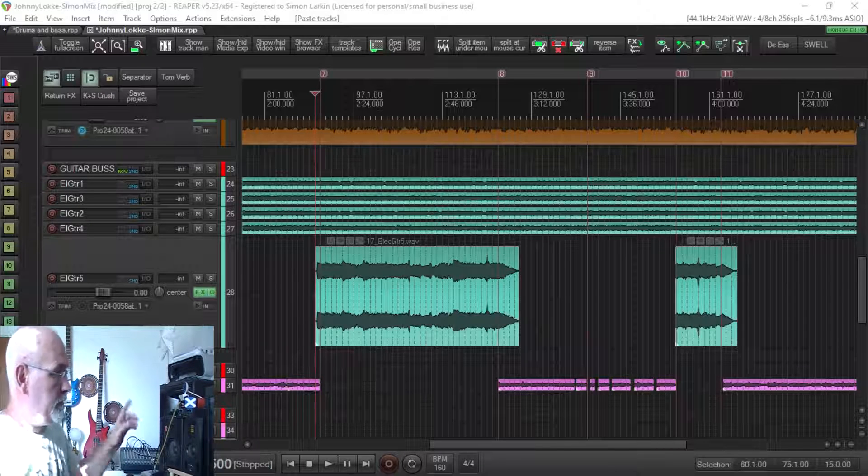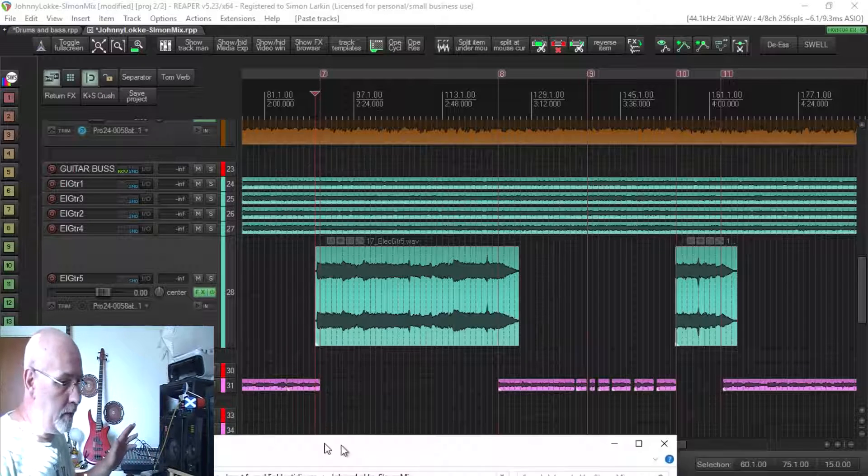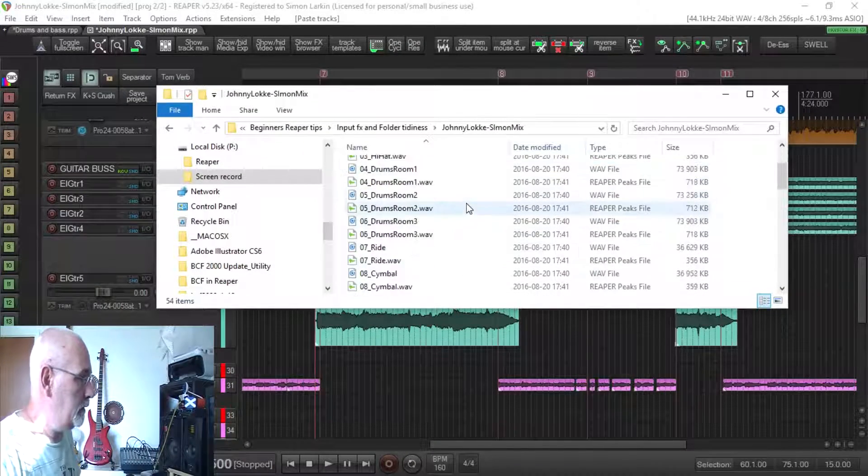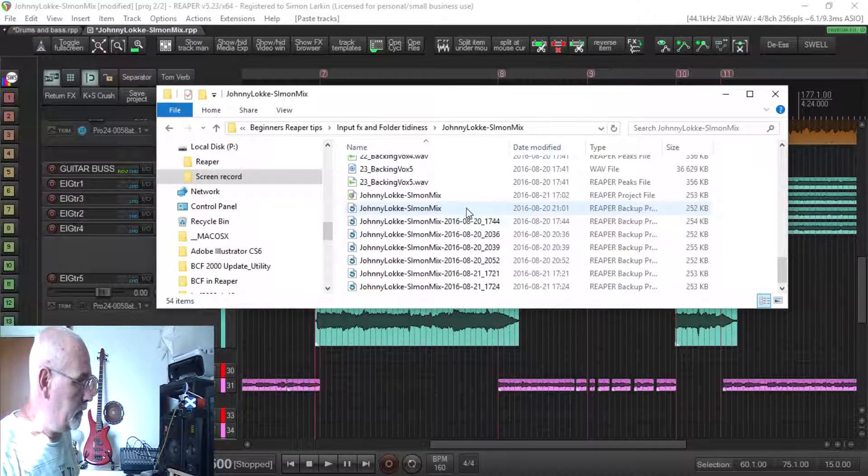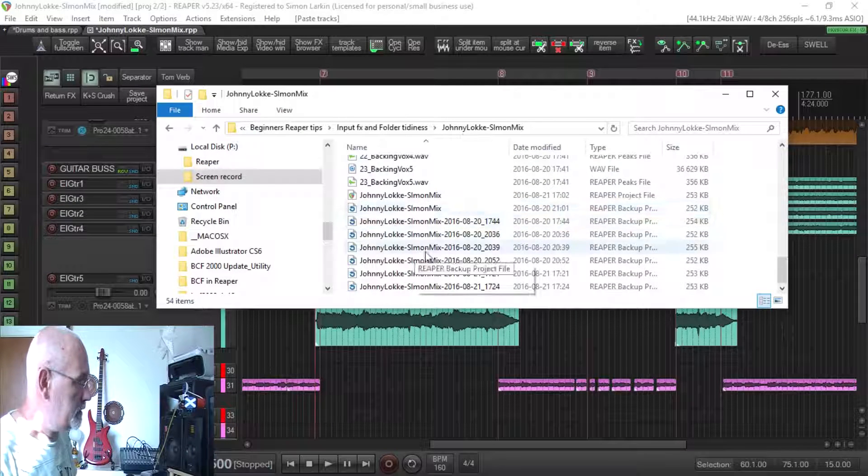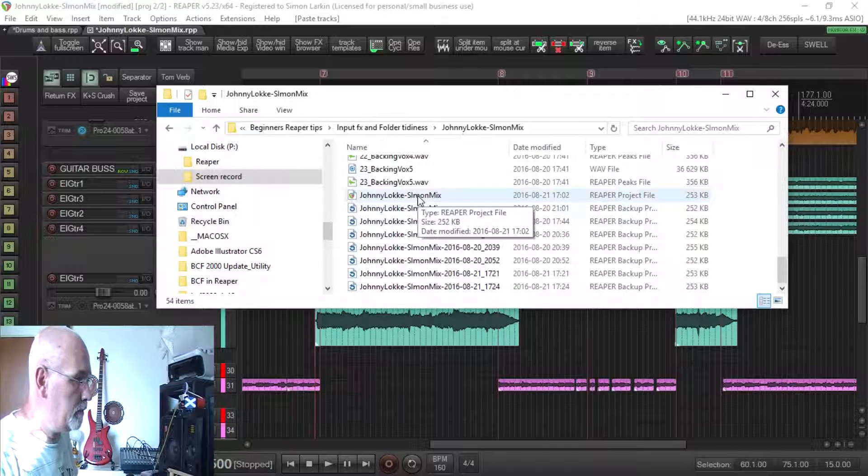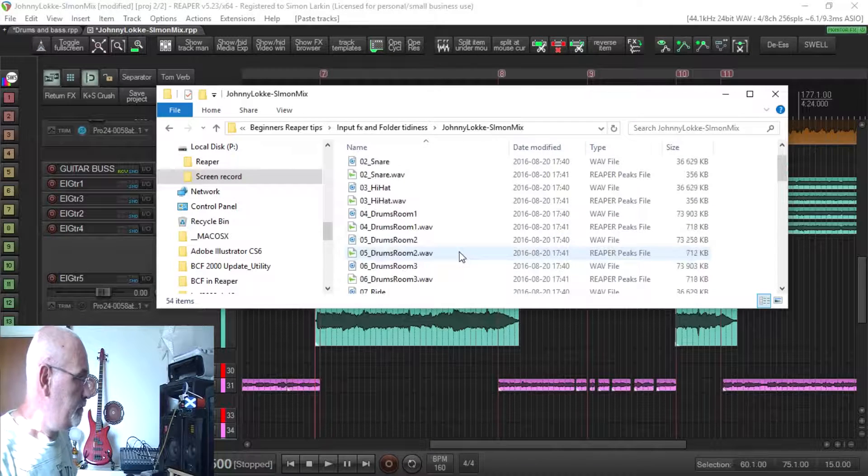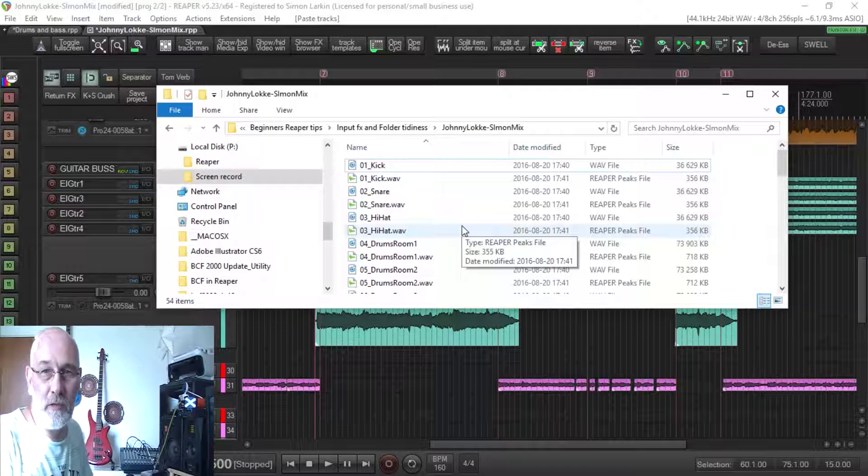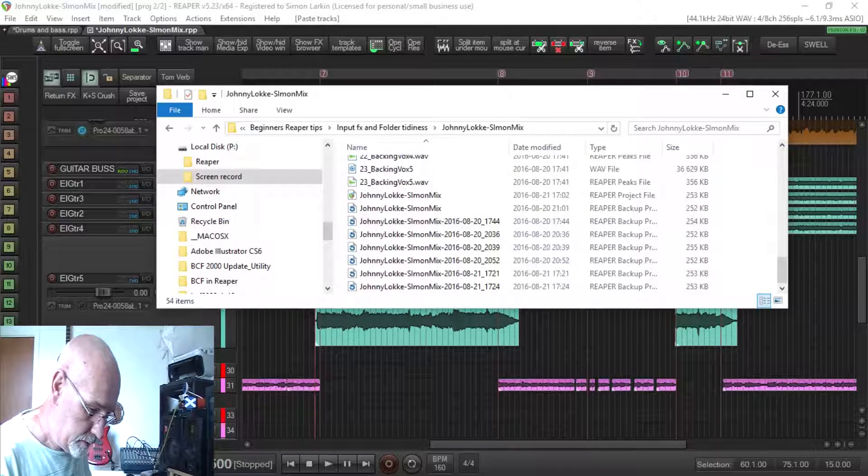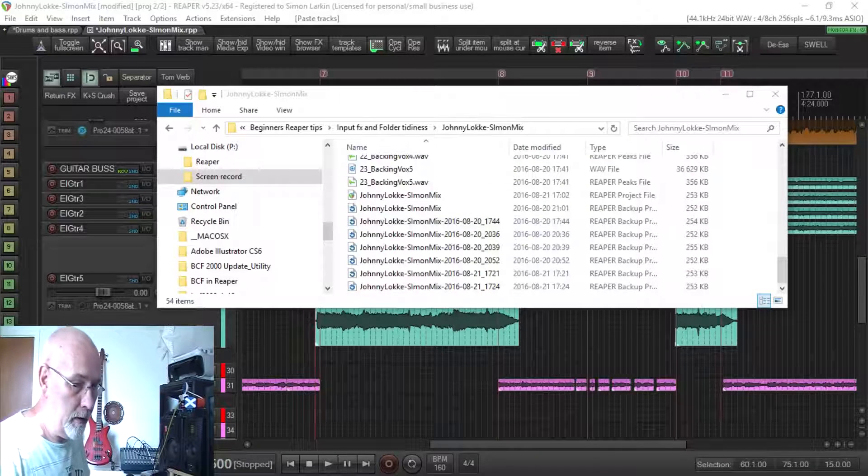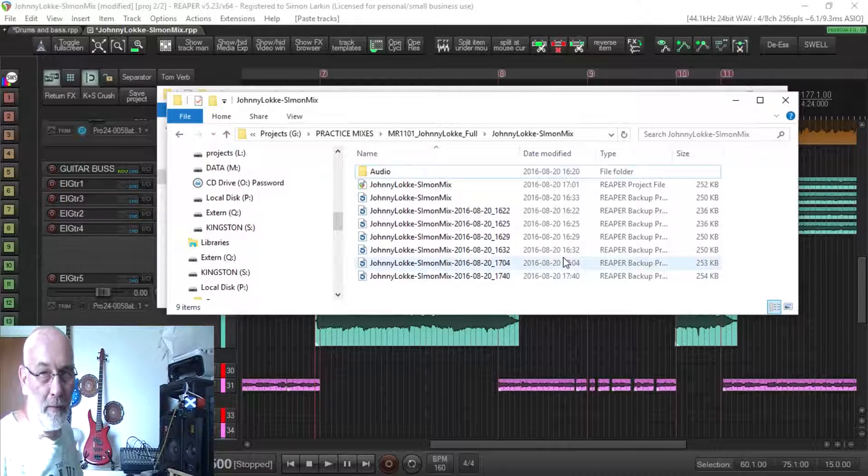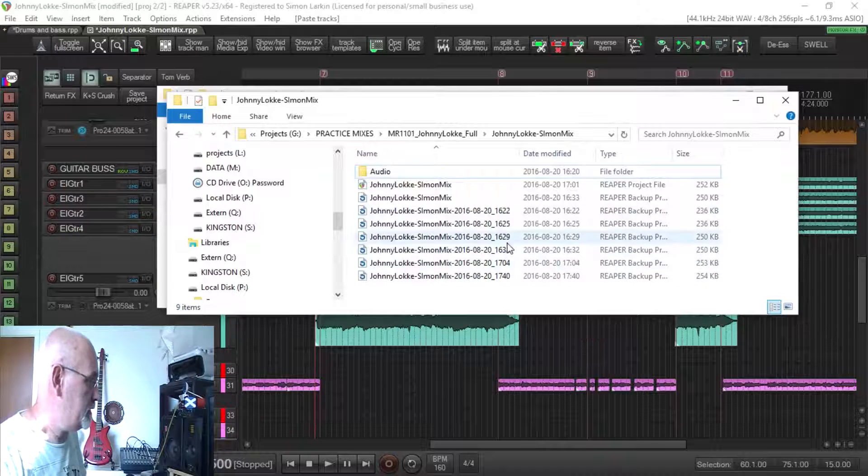This is how it looks on my hard disk. So all my media files are in the same folder as my Reaper project file and all my backup files. Now for me this is not organization, this is quite confusing. So I'm going to show you the second one here and this is how I like it to look. This is how I saved it on my hard drive when I'm actually working on this.